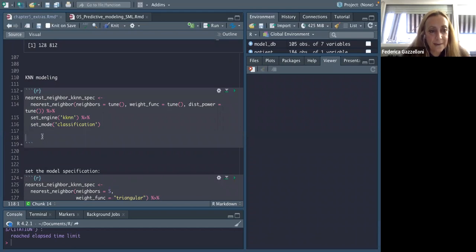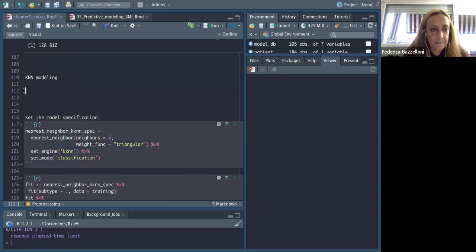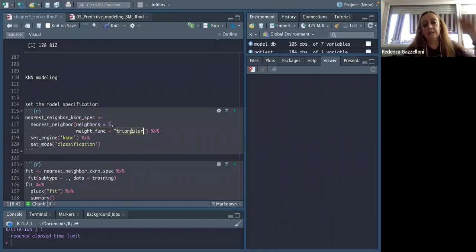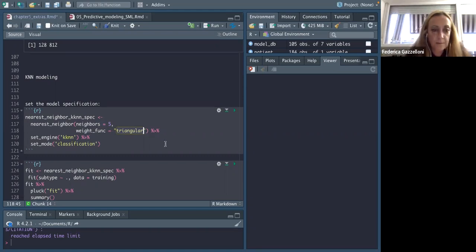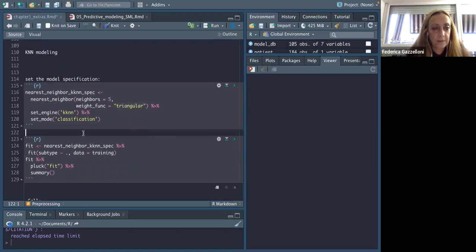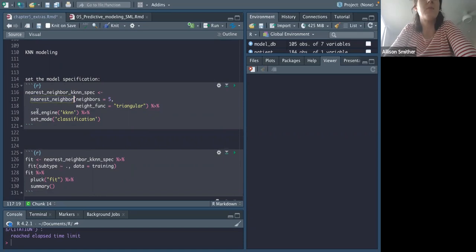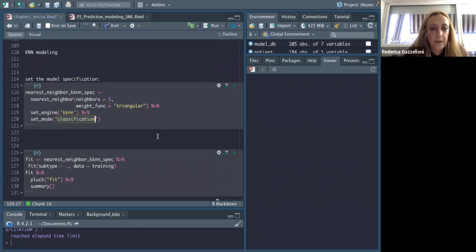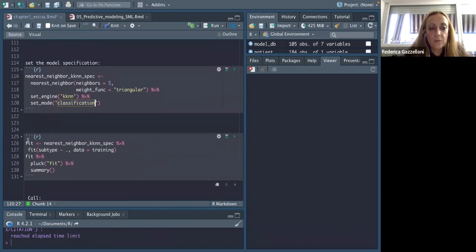As you can see, this is the nearest neighbor model — we specify five neighbors and a weight function of triangular. I'm not going into what a KNN model is because we haven't got time. This is just to show the way to use tidymodels. You need to set the engine to kknn and set the mode to classification. If the first time you don't remember how to do that, you can use the add-in.